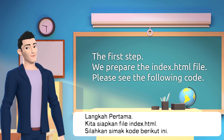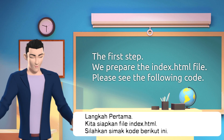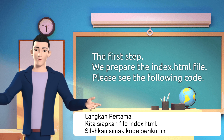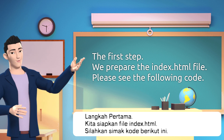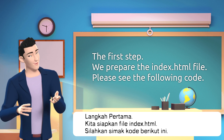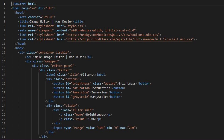The first step: we prepare the index.html file. Please see the following code.